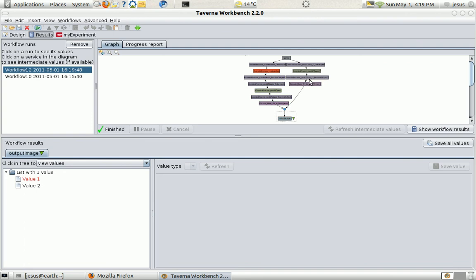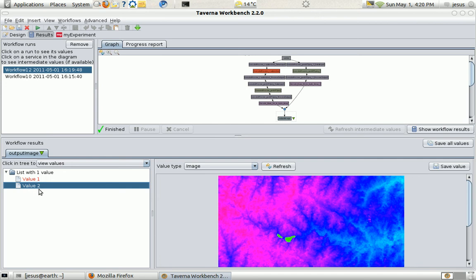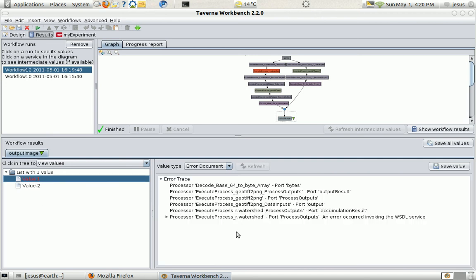And we have an image. And we have a service that failed. This is the image from the DEM.